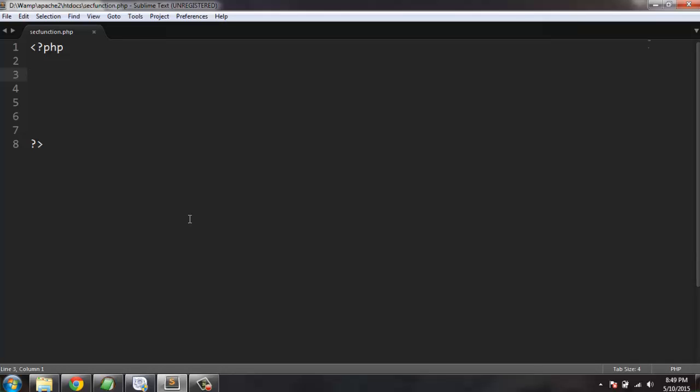The example will be simply conversion of a user string into MD5 and SHA1. Okay, so let's first have...